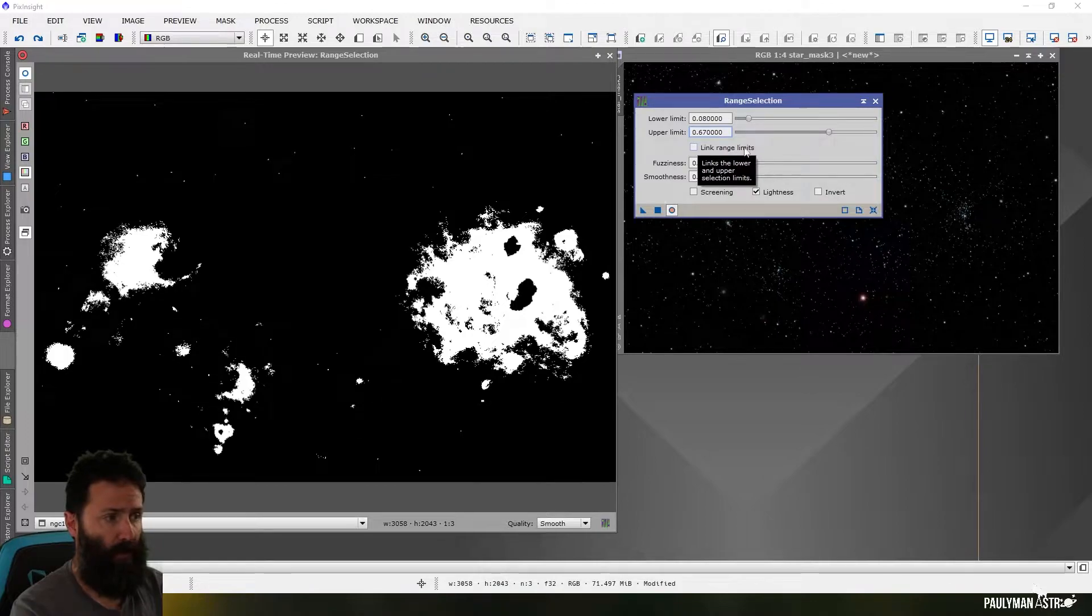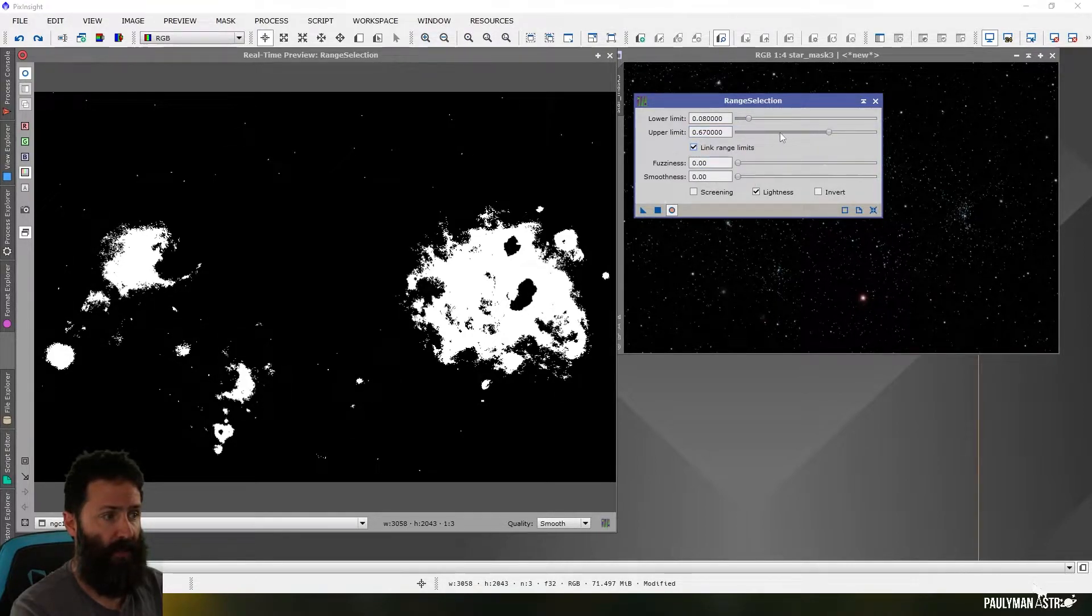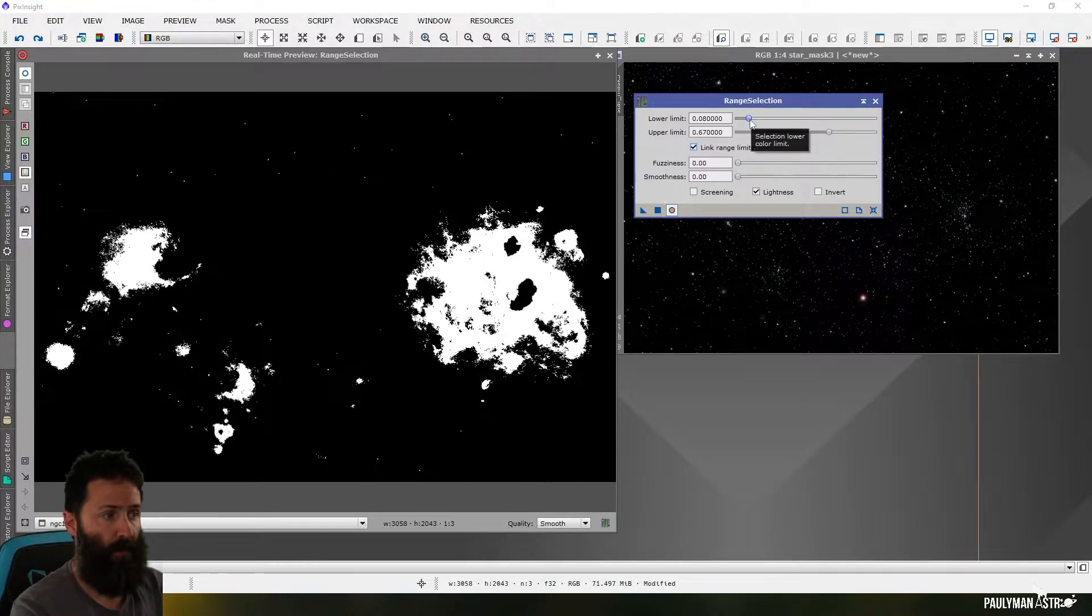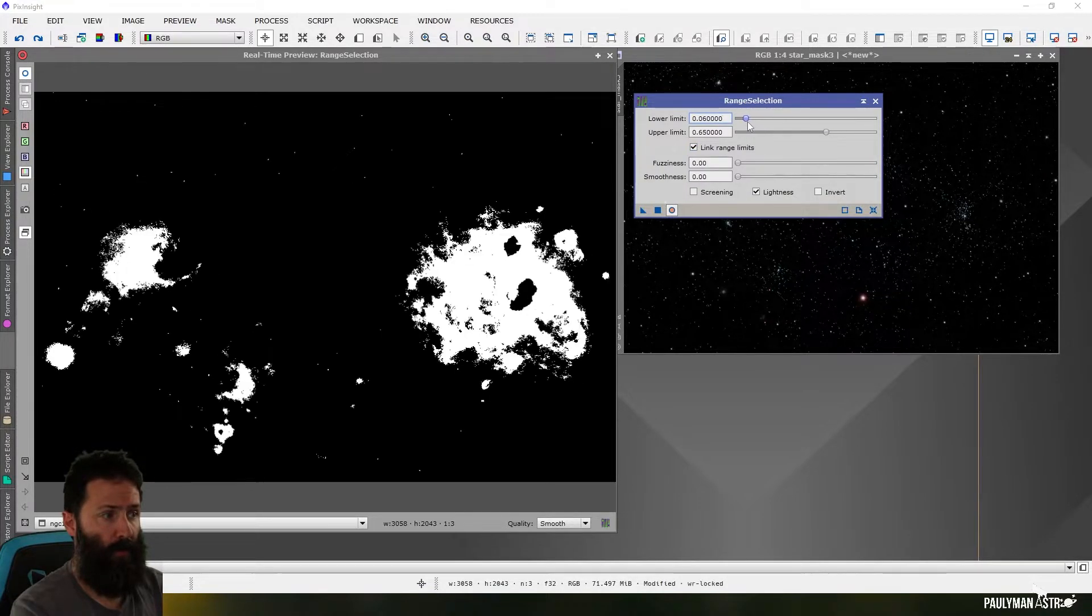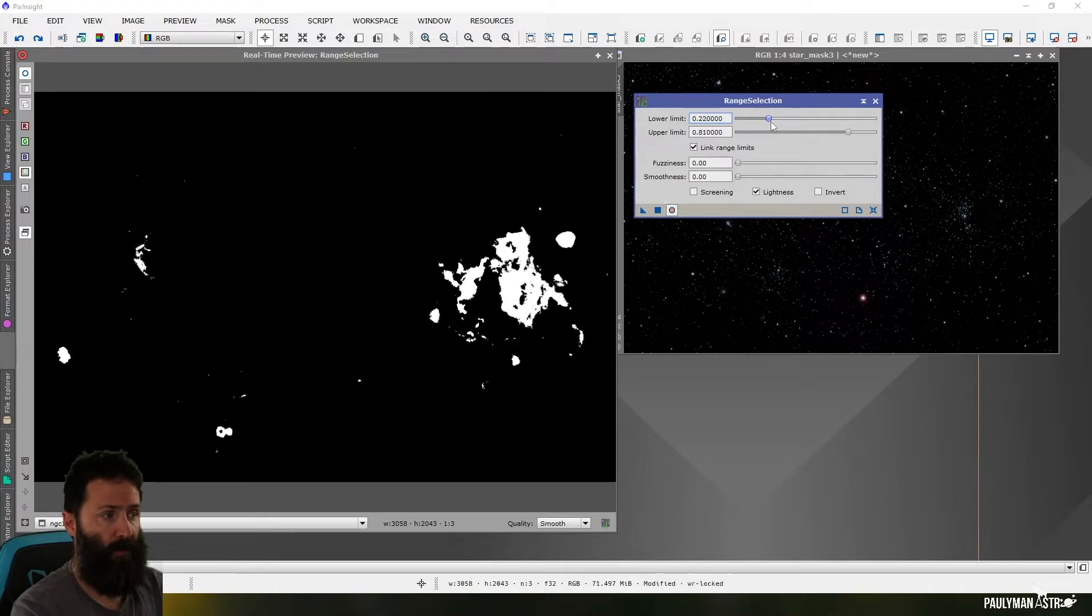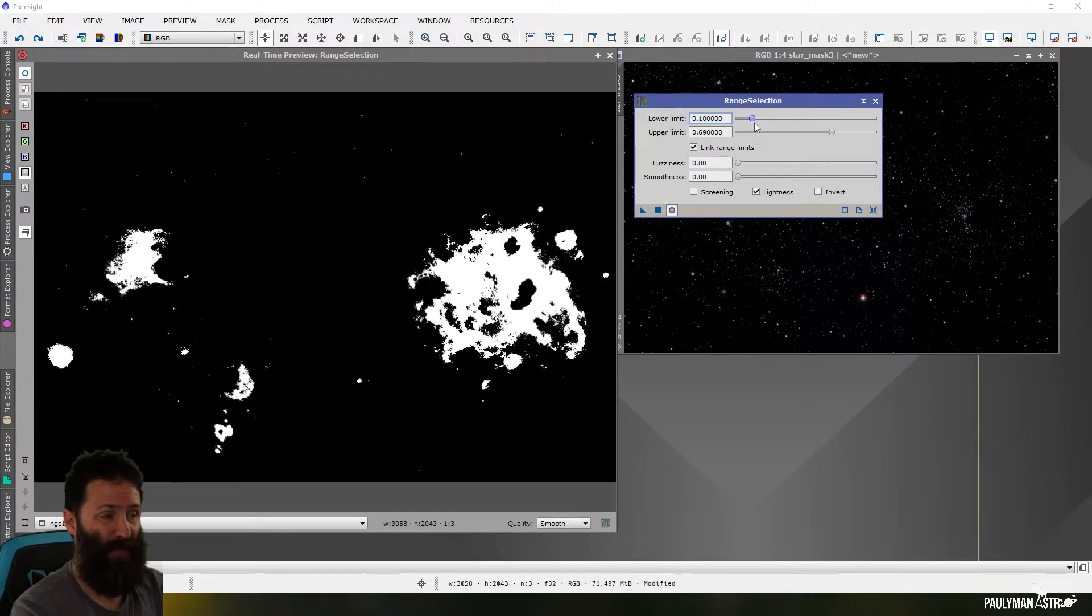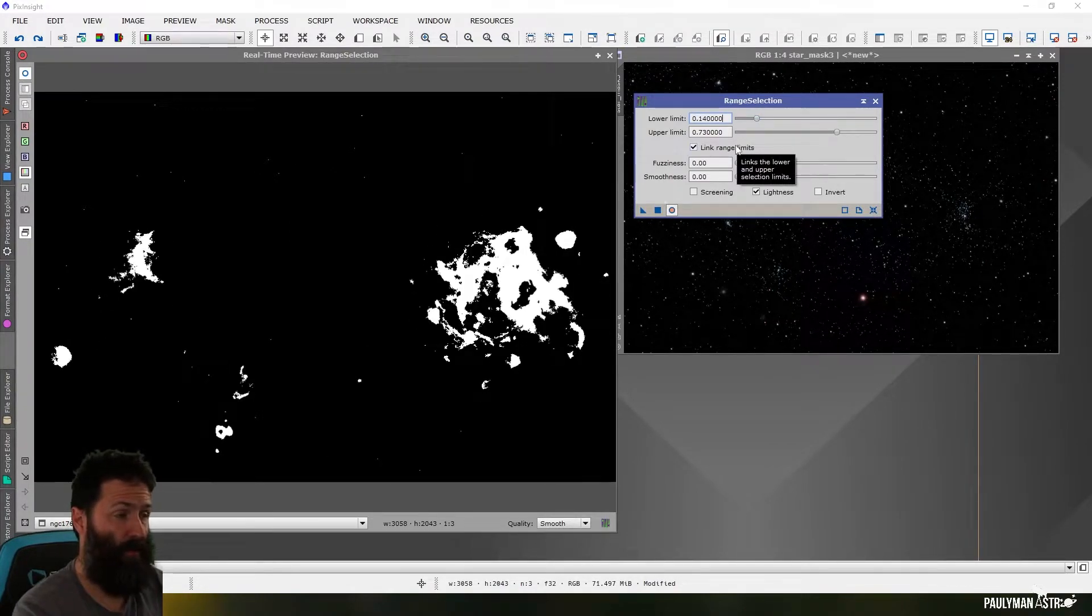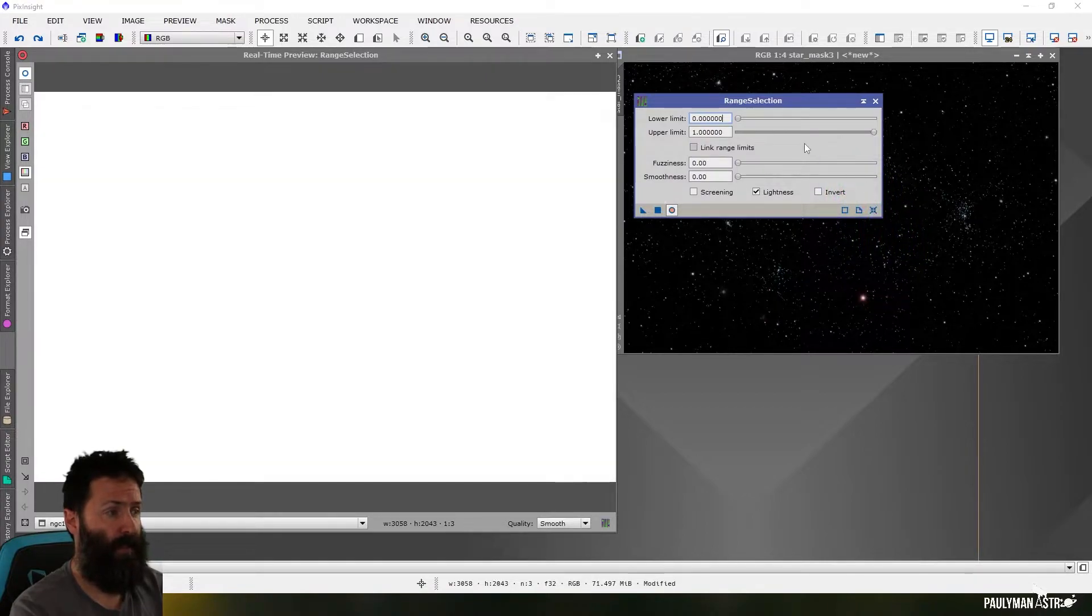The link range limits, what that does, if I click this now, now when I move, it's fixing this distance between these two little circles here, but I can move them backwards and forwards. I pretty much never use that, but I guess that's going to have uses somewhere, but that's what that does.